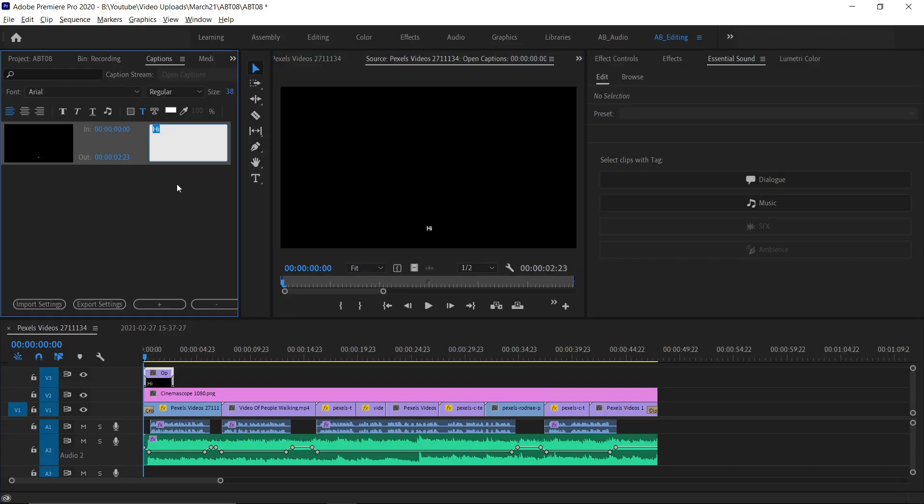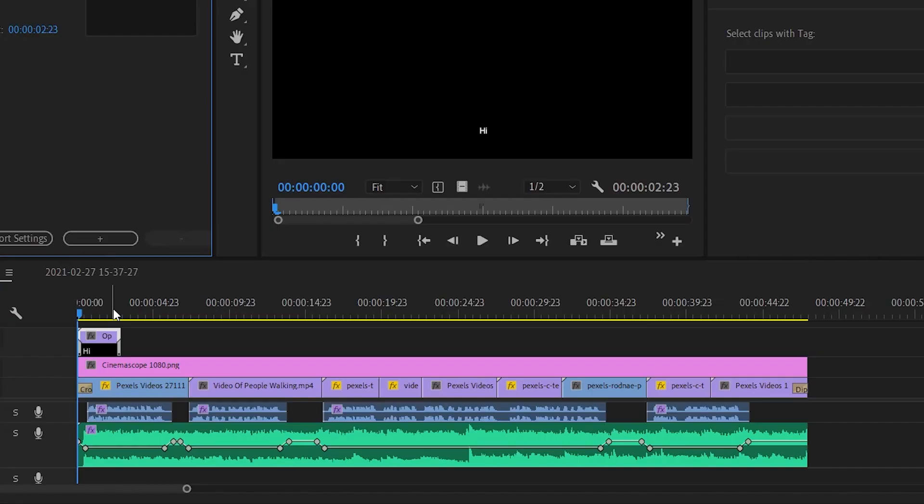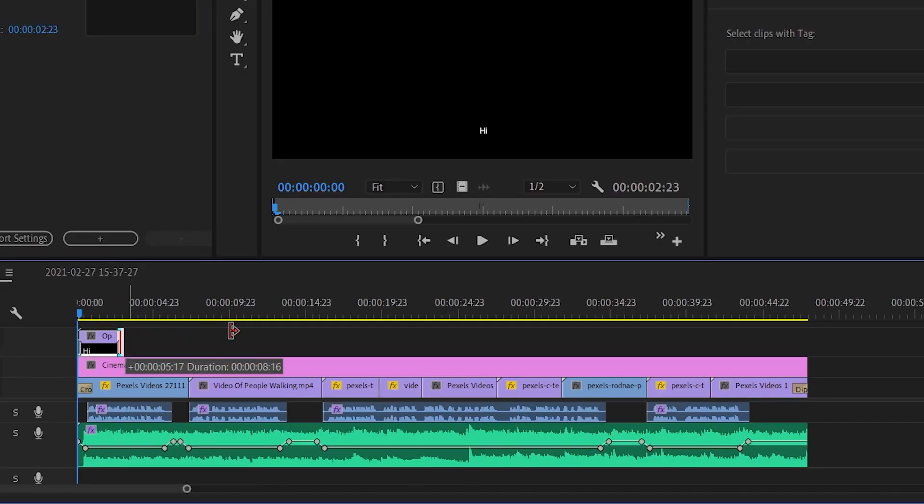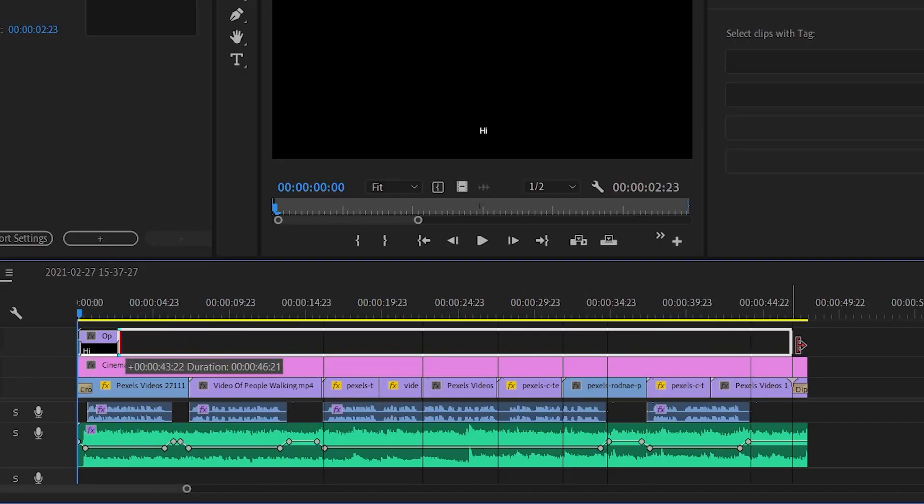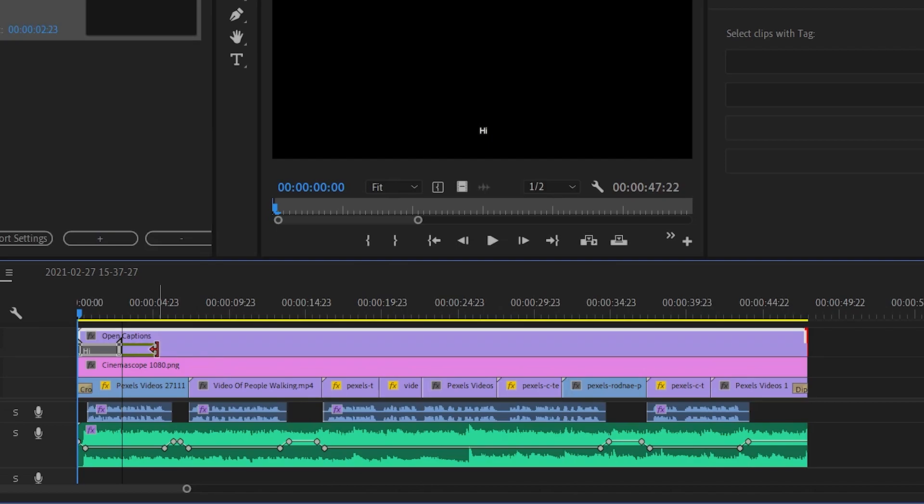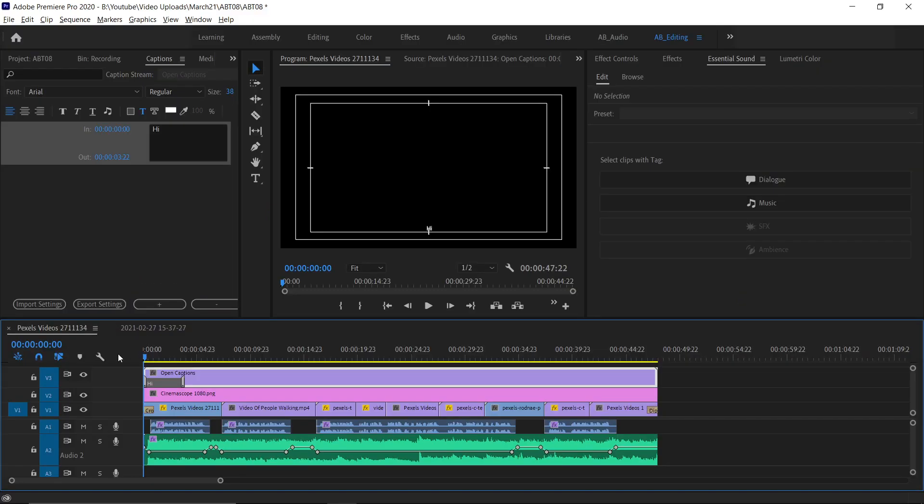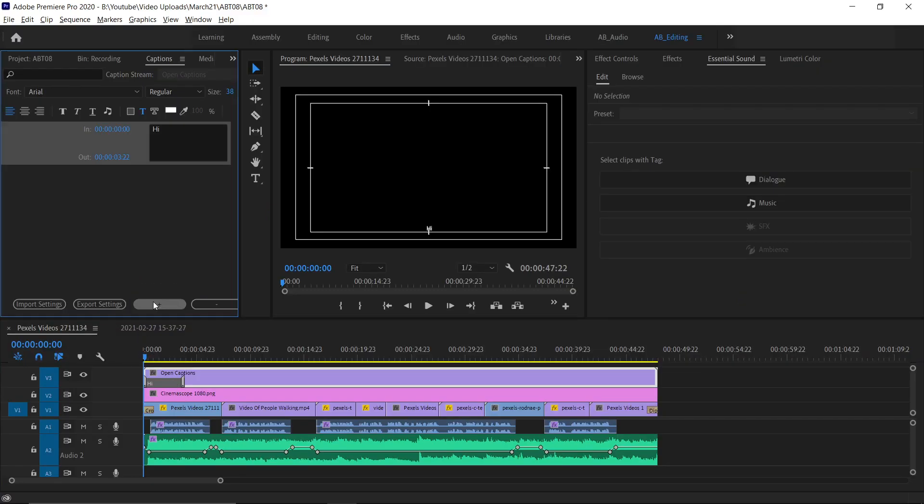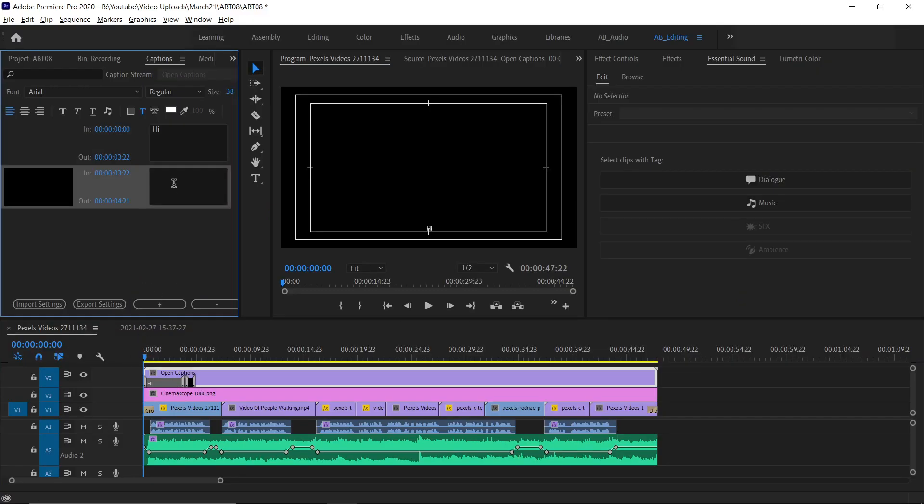To adjust the duration, extend the layer first and then move this marker as you wish. To add more captions, click the plus button over there. Like this, you can add captions or subtitles for your video.